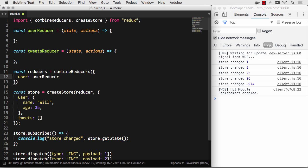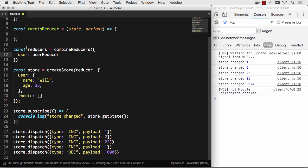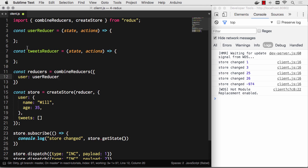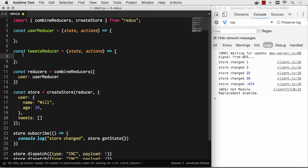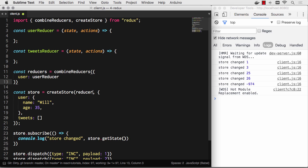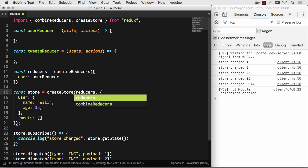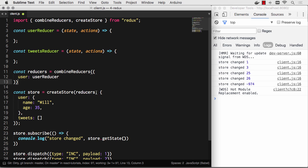Now something really cool is going to happen. When the userReducer file fires, state right here will be this user object, so it will only be able to act on that user object. Whatever it returns gets set as the new value for the user piece of the state. When the tweetsReducer fires, it receives whatever is set in tweets as state, and whatever returns gets set as state again. When you move to combineReducers, make sure I actually change this to reducers.